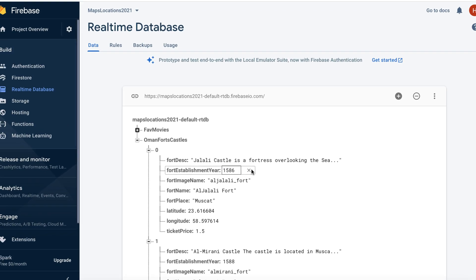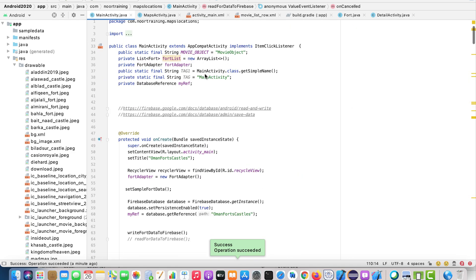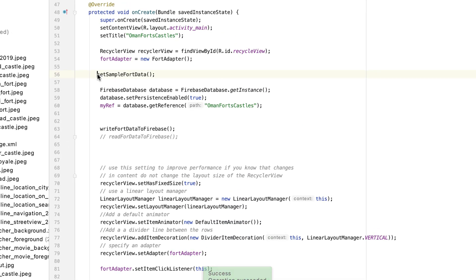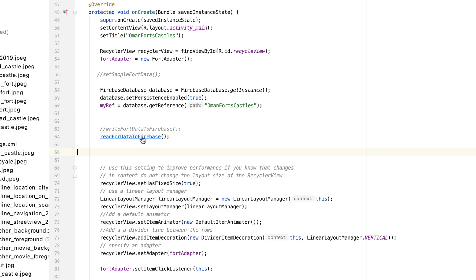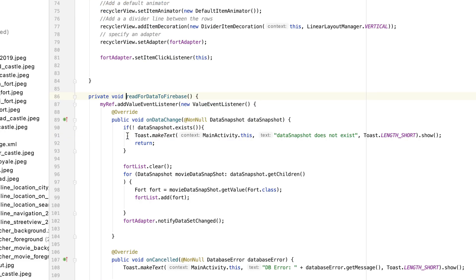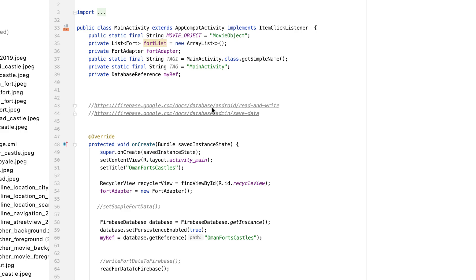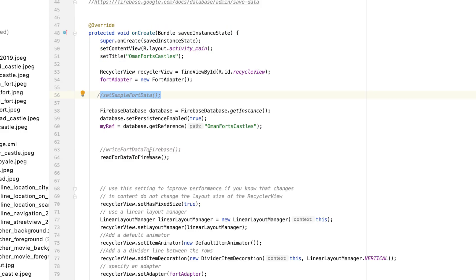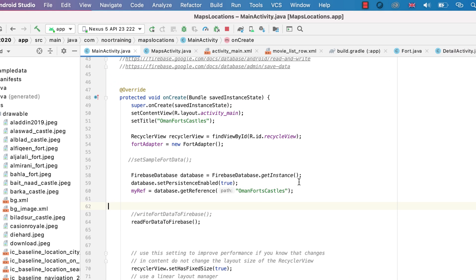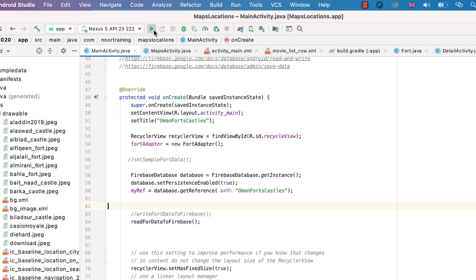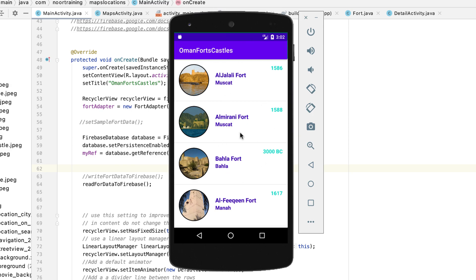Now let's read the data from Firebase. We don't need the write method anymore, so we'll comment it out. We just want to read data from Firebase, so we'll activate the read method again — this is the code we wrote back in episode three. Let's run the app. If there are any problems with the Firebase database we'll see nothing on the emulator, but everything works just fine.